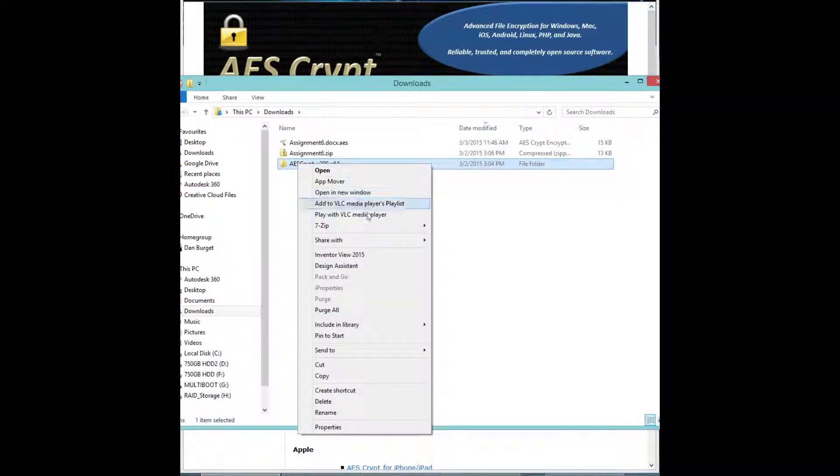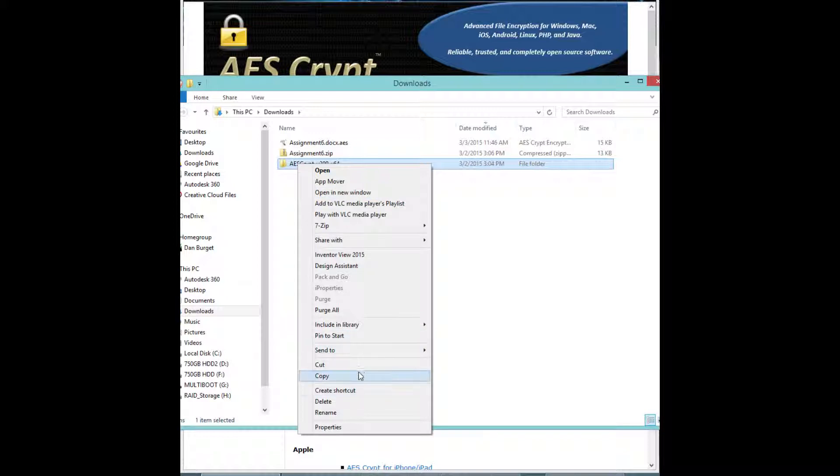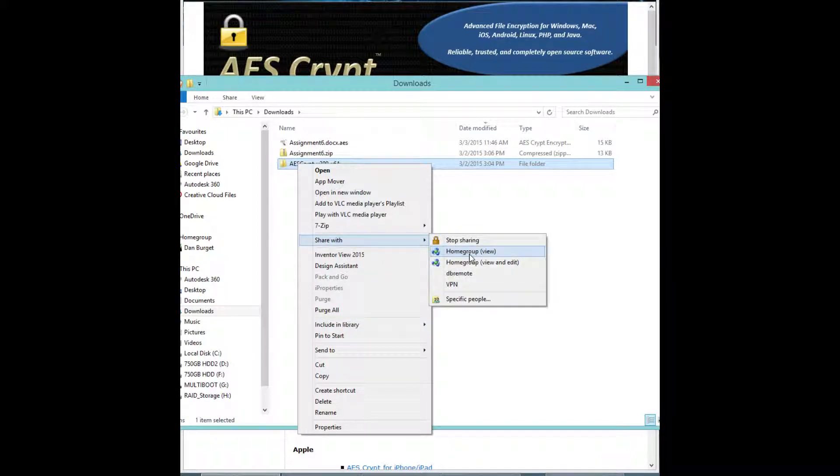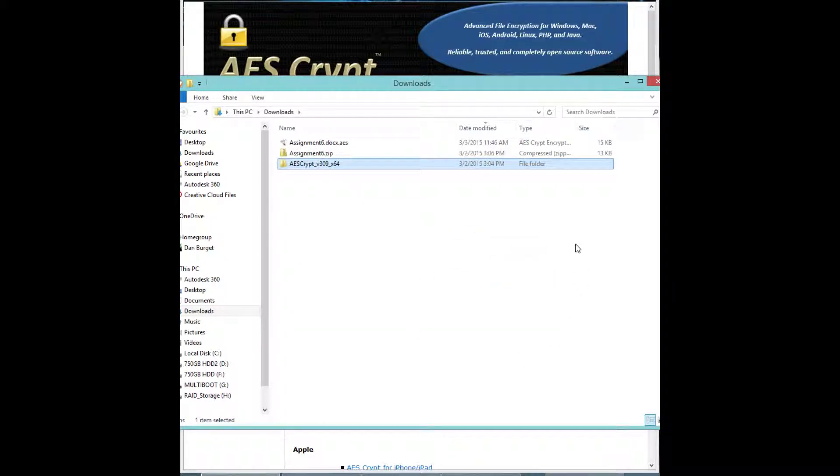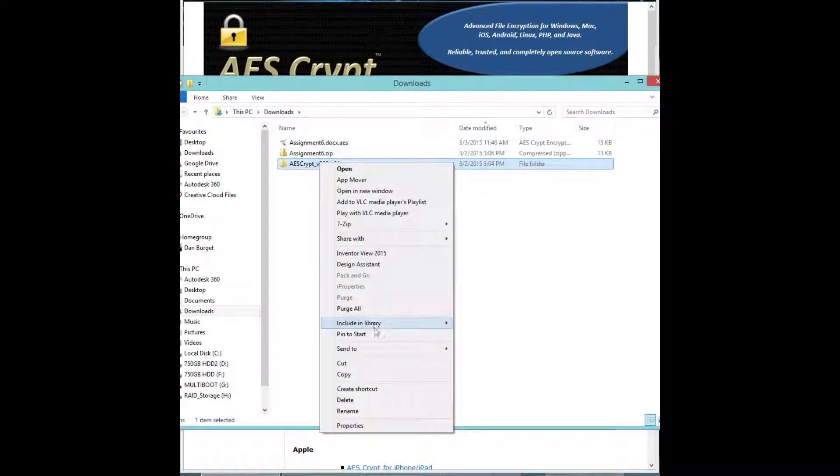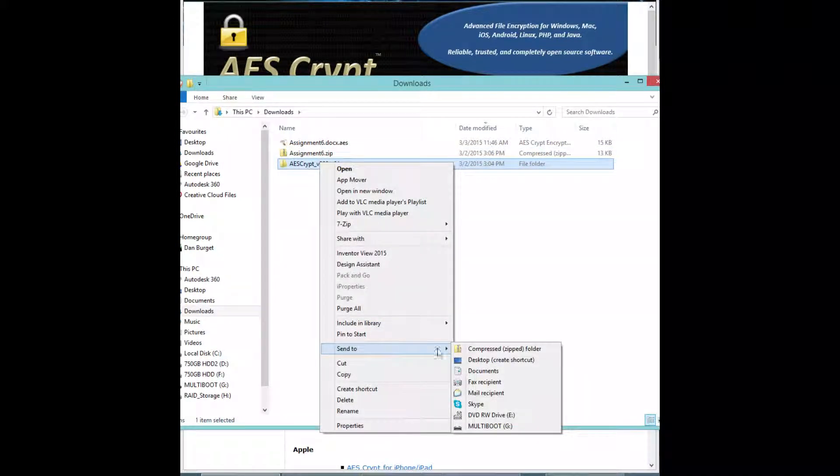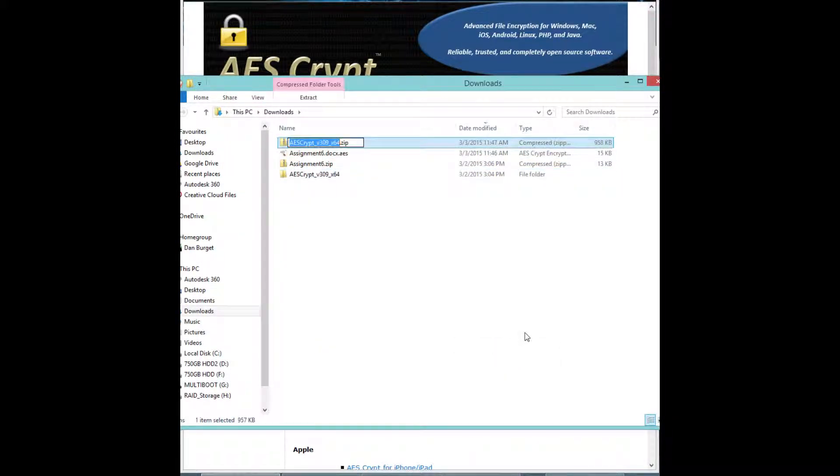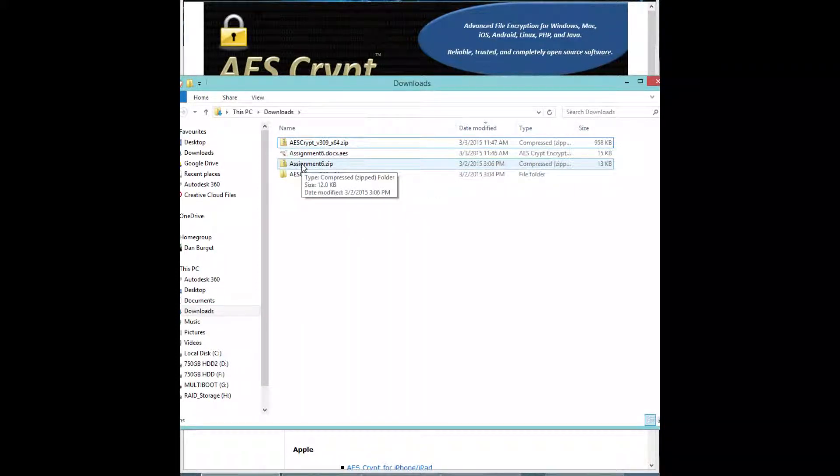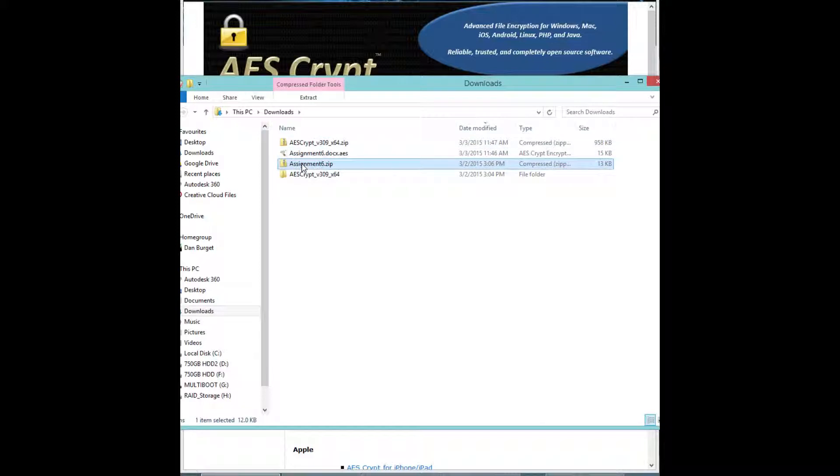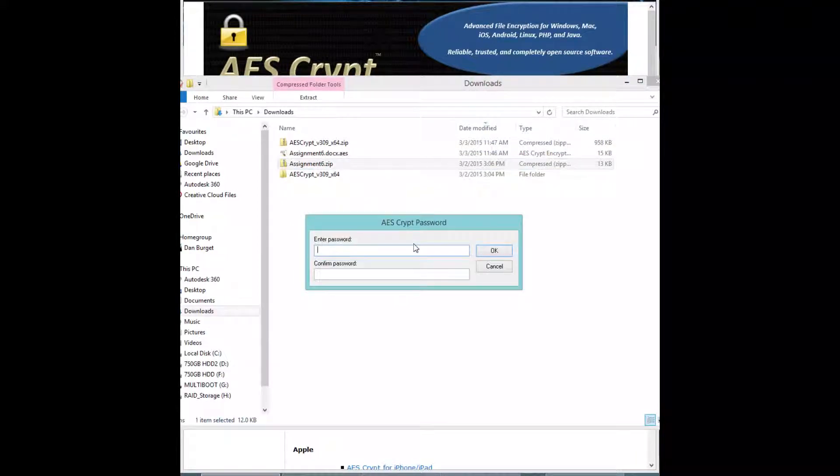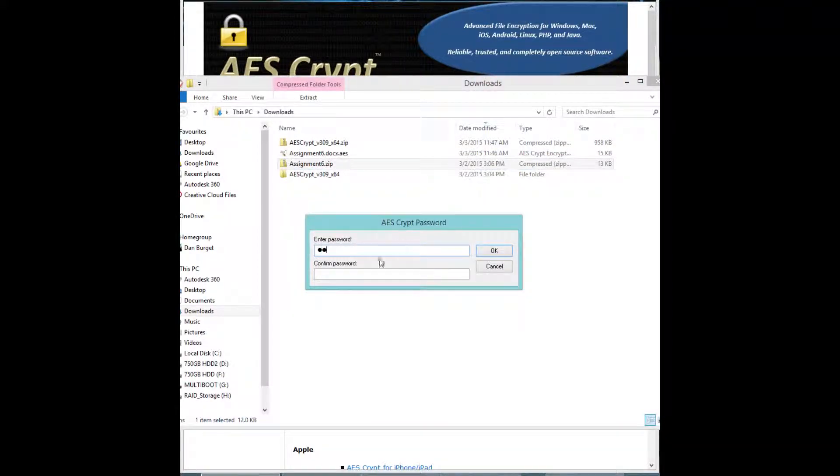As you can see here, AES Encrypt does not work with folders. So to bypass that, you would want to put it in a zip folder. You can just right-click and send to zip. And you can see right there you have a zip folder. This is great for storing multiple files and encrypting it with one key. So you just go here and type in your password.